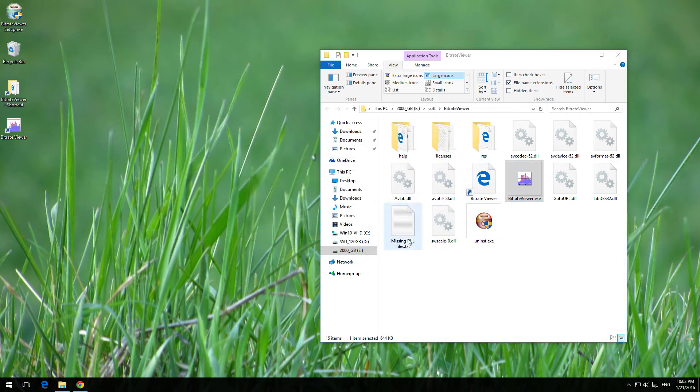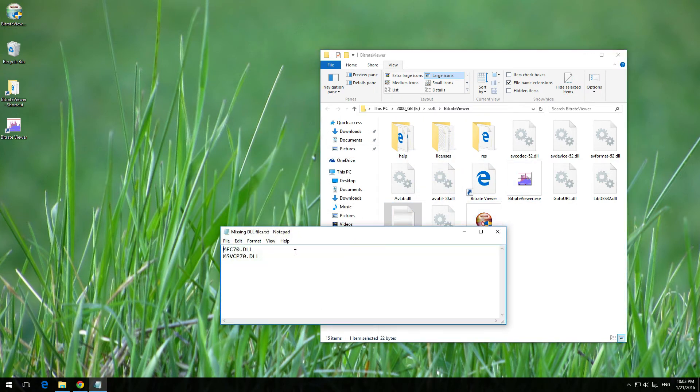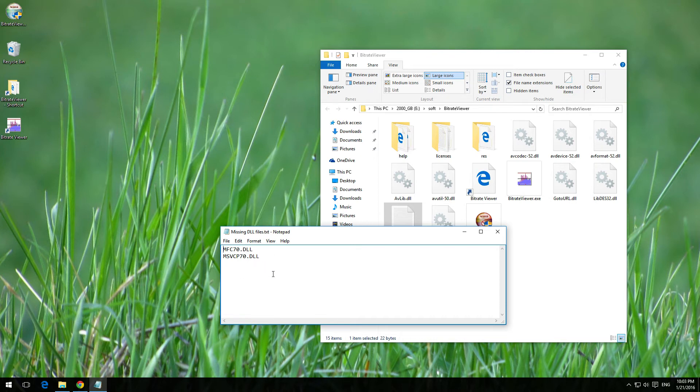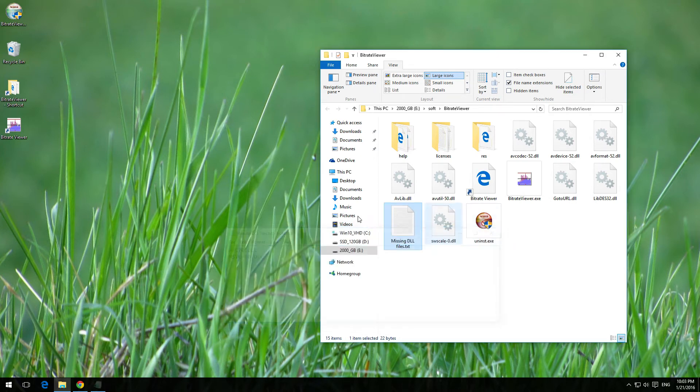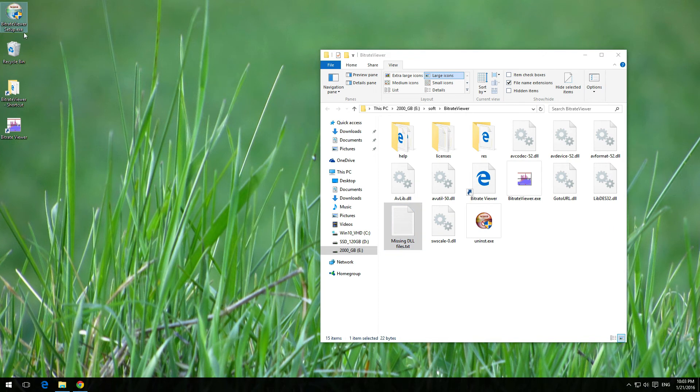So if you receive those MFC70, MSVCP70, VCR70, whatever DLL error messages, then try to install this program, bitrate viewer. If you don't need it, you can uninstall it.